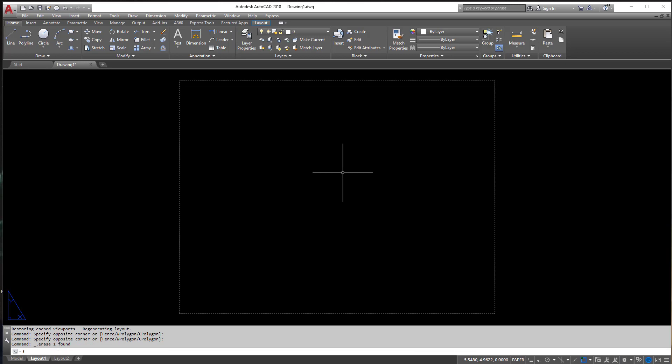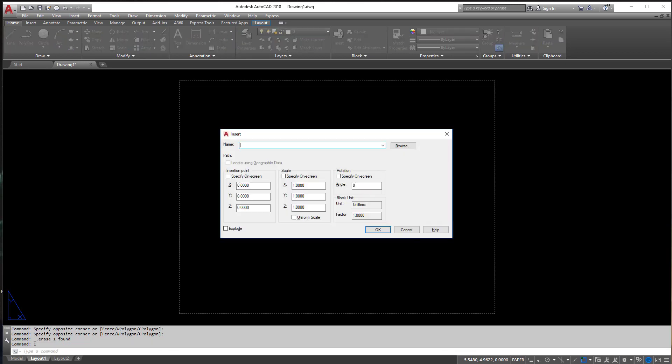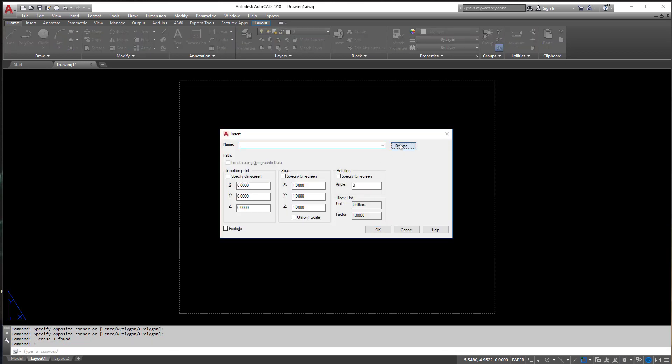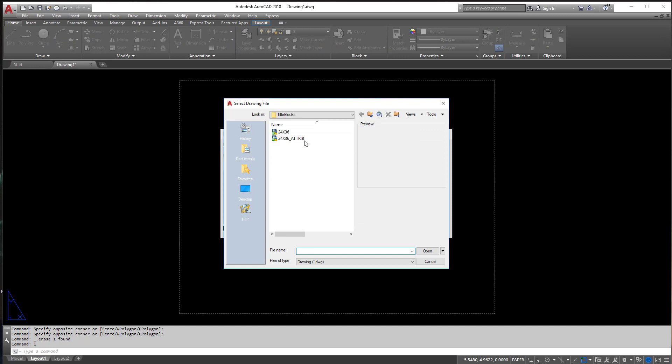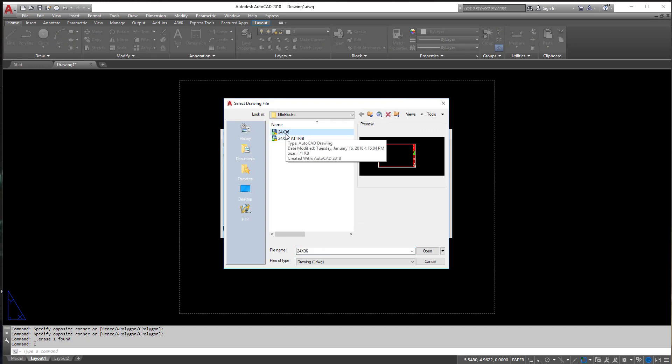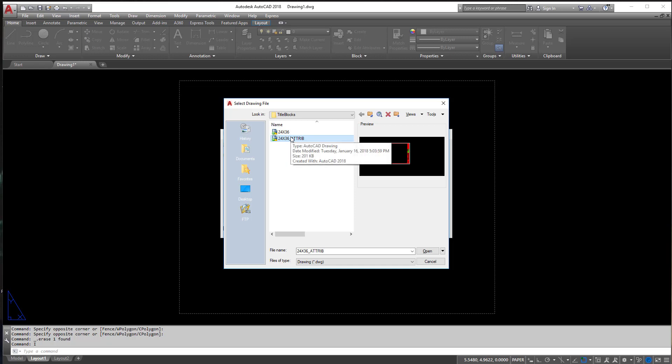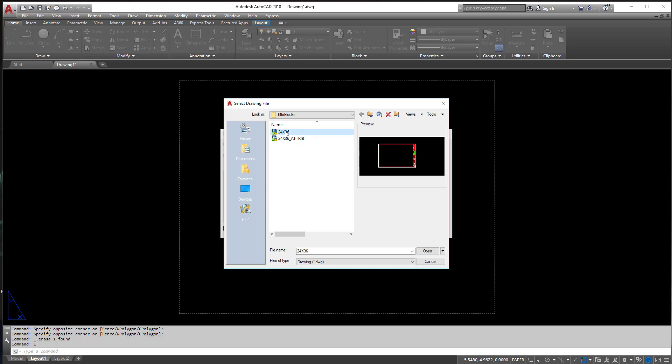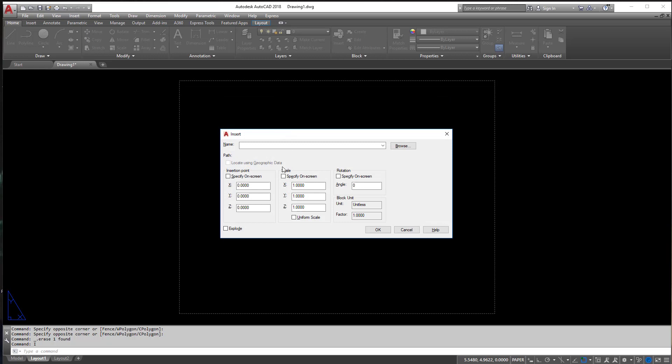So I'm going to insert a drawing now and find my title block. I have a few title blocks. They're going to be a bit different than yours, but don't fret. It's all the same stuff. I'm just going to be using one of my own. If you use the one from the other class, it's the exact same thing. It just looks a little different. I'm going to use my 24 by 36 title block here.